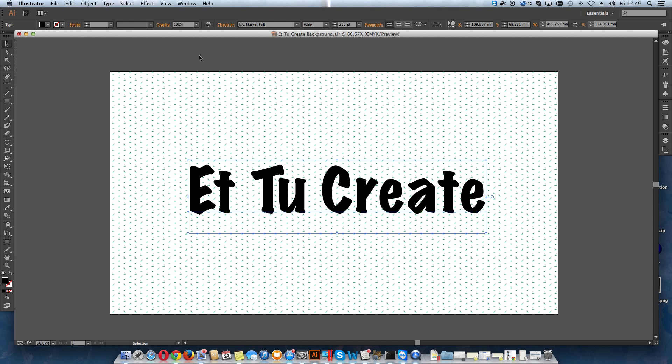Hi, this is Adobe Illustrator, Creative Cloud Edition, and I hit a small snag. I wanted to apply a nice gradient to my text.